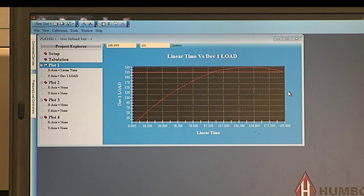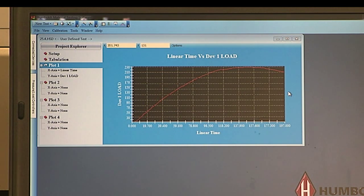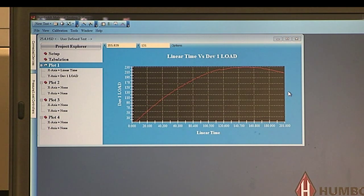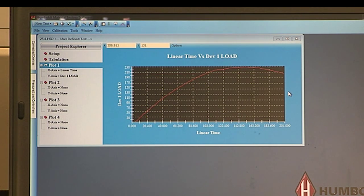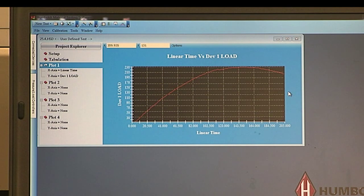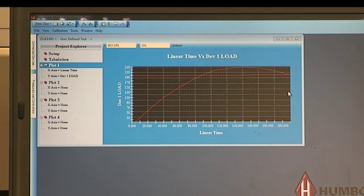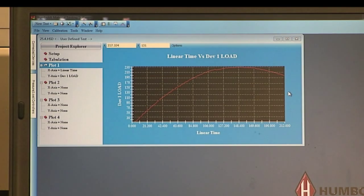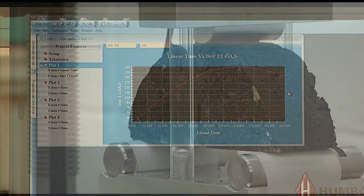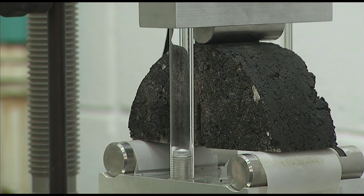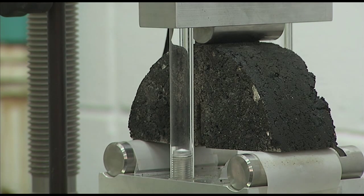Some testing machines allow the user to see a real-time chart of load versus time. After the specimen has reached its peak load, the specimen begins to fracture and the chart begins to indicate a decrease in load. The test may be terminated 120 seconds after the peak load has been reached. Repeat the test procedure for all 12 specimens, saving the test data in separate folders.